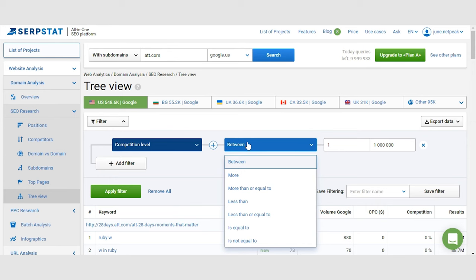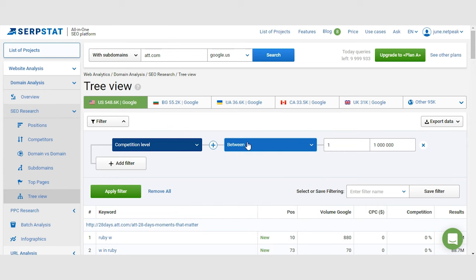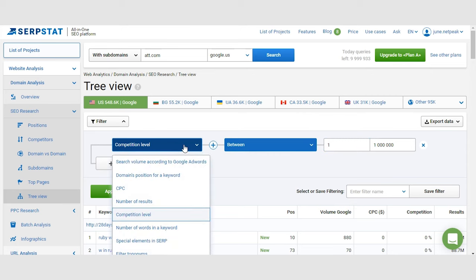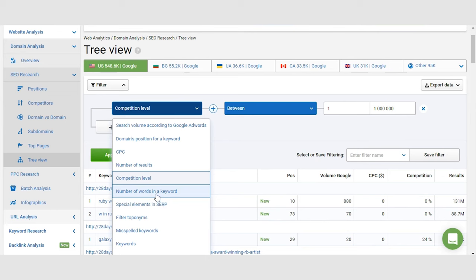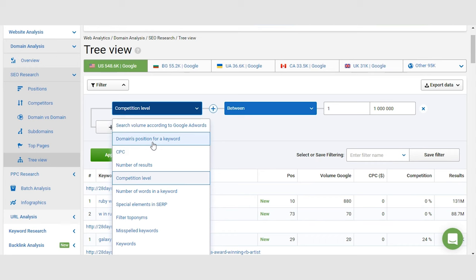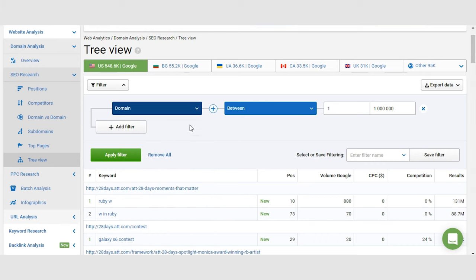You can find only keywords with a certain search volume, only keywords containing a certain word or only keywords without a certain word. You can find what keywords your competitor is ranking for on the second position, on the second page of Google to try and steal those.